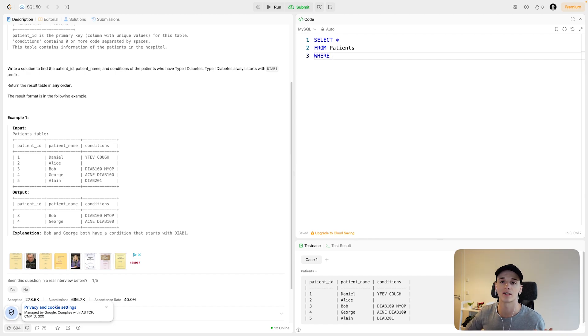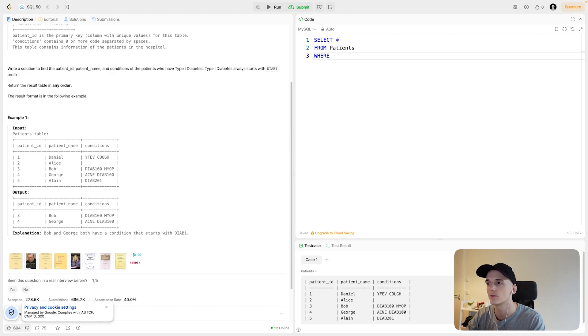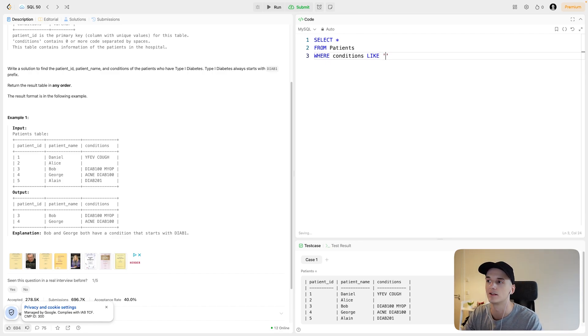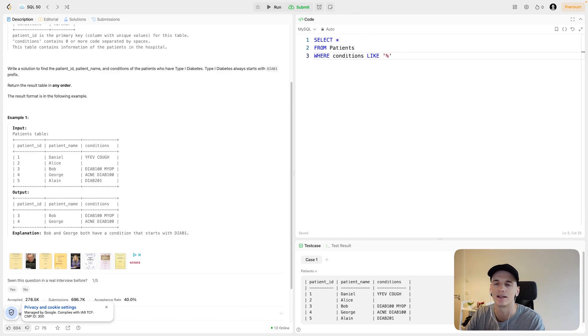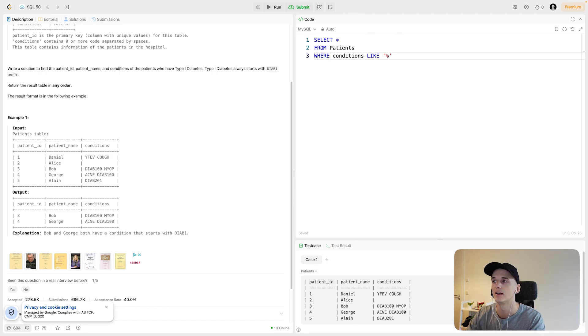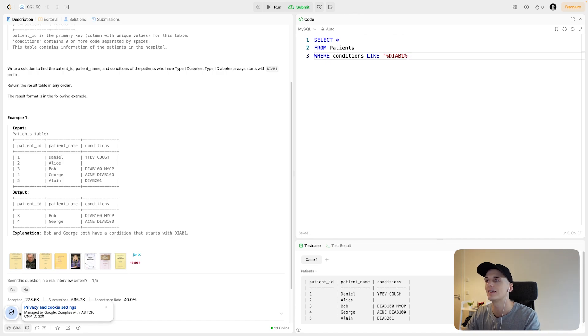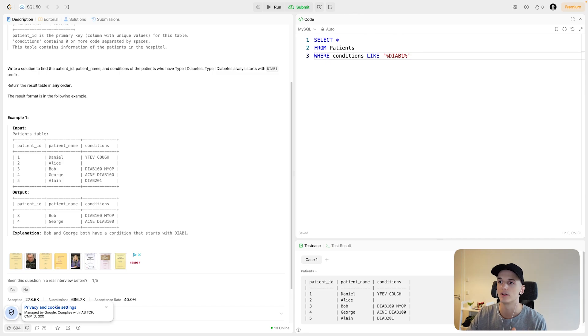In our example, we would want to only output rows where the conditions column value has DIAB1 in there. We could do something like WHERE conditions LIKE and then specify what we want to be in there. Usually I use this in combination with the percentage sign, which is a wildcard to specify that this could be anything. Anything should be followed by DIAB1, which is what we're searching for. Then another percentage as a wildcard indicating that this could be anything following DIAB1.